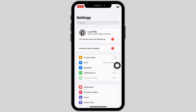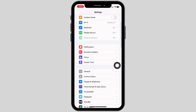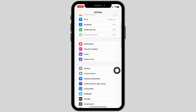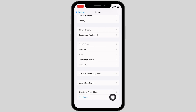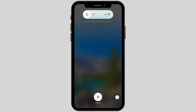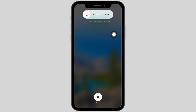Check whether your problem has been solved. Likewise, scroll down, open General, scroll all the way down and click on Shut Down. Slide the icon to the right to turn off your phone. Wait for a few minutes, turn it back on, and check whether your problem has been solved.